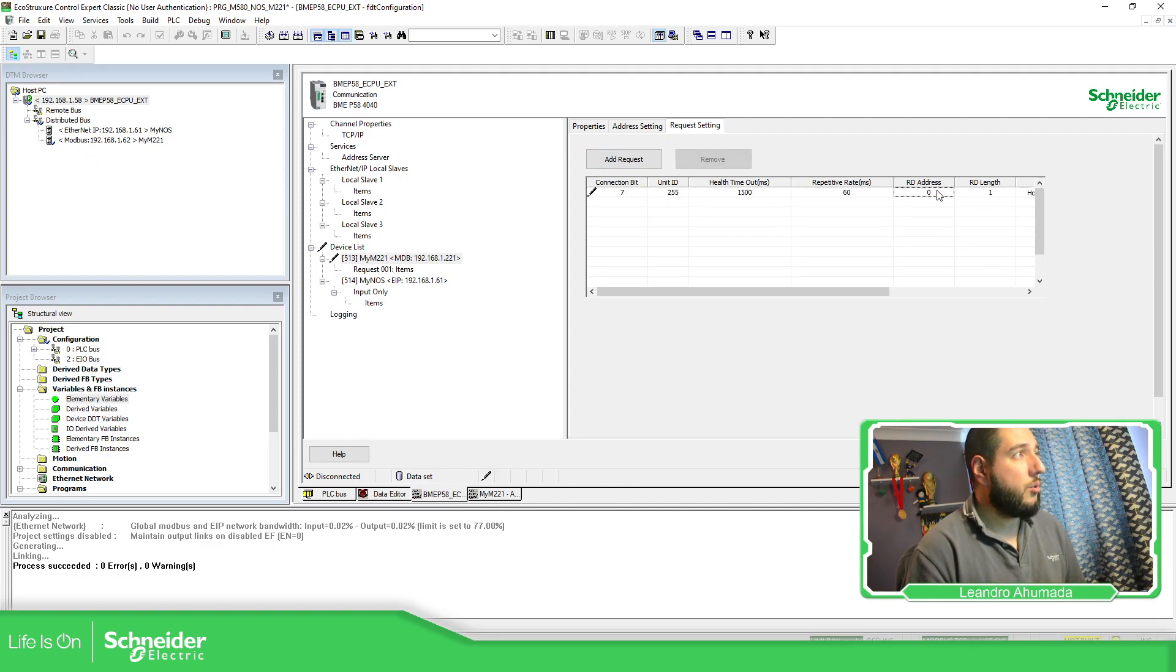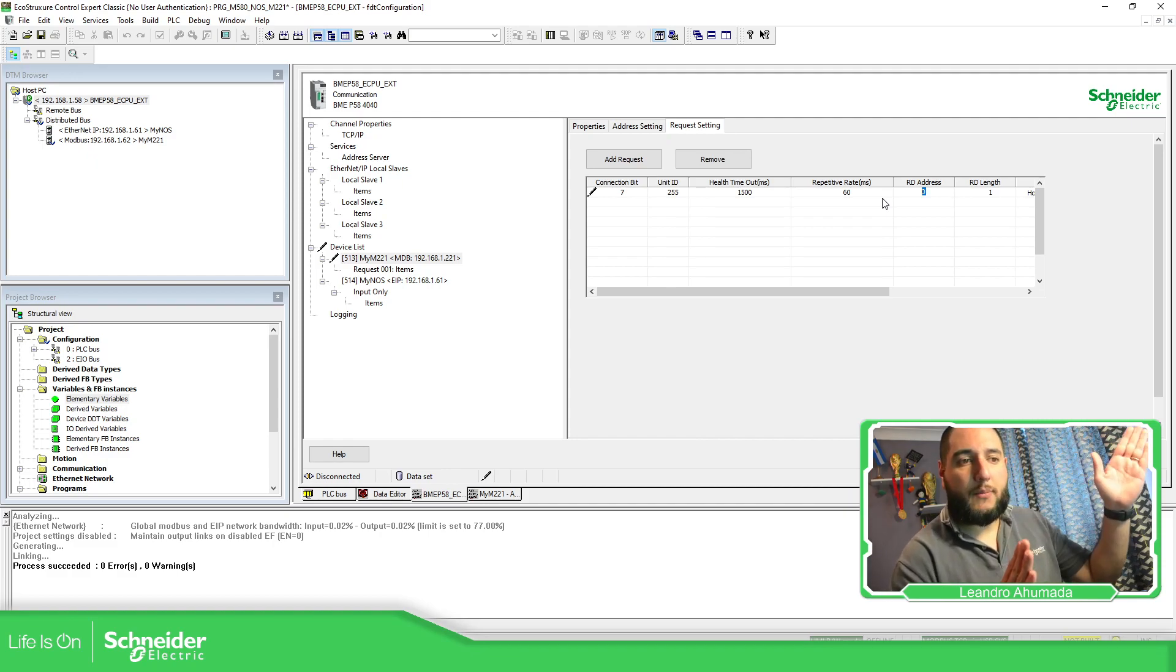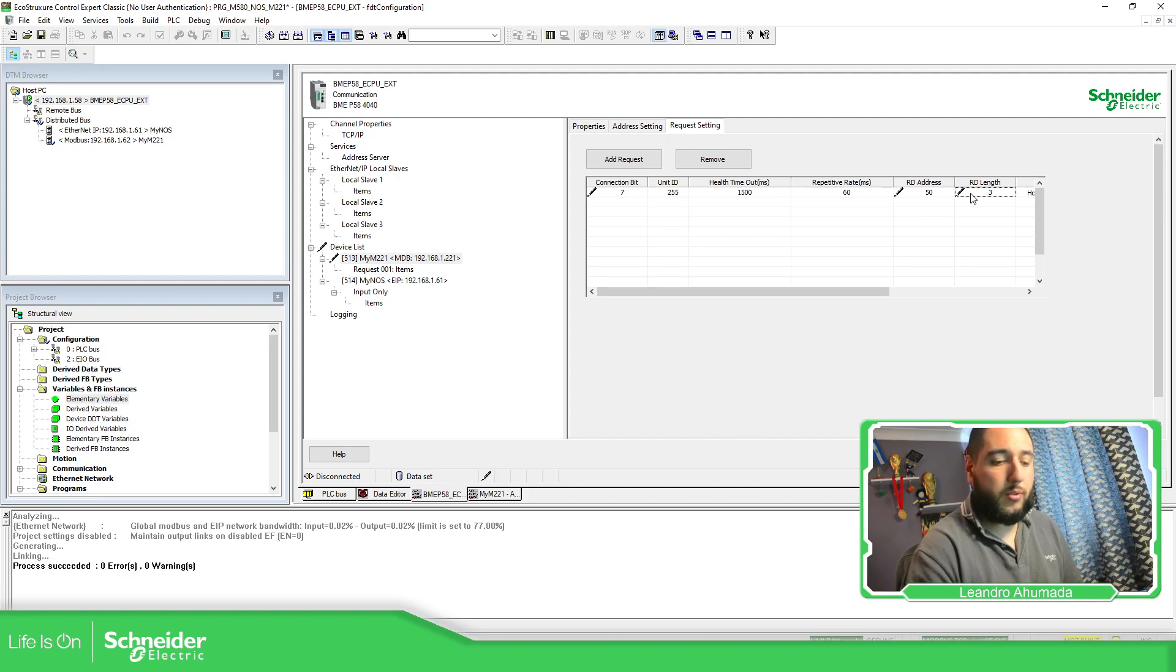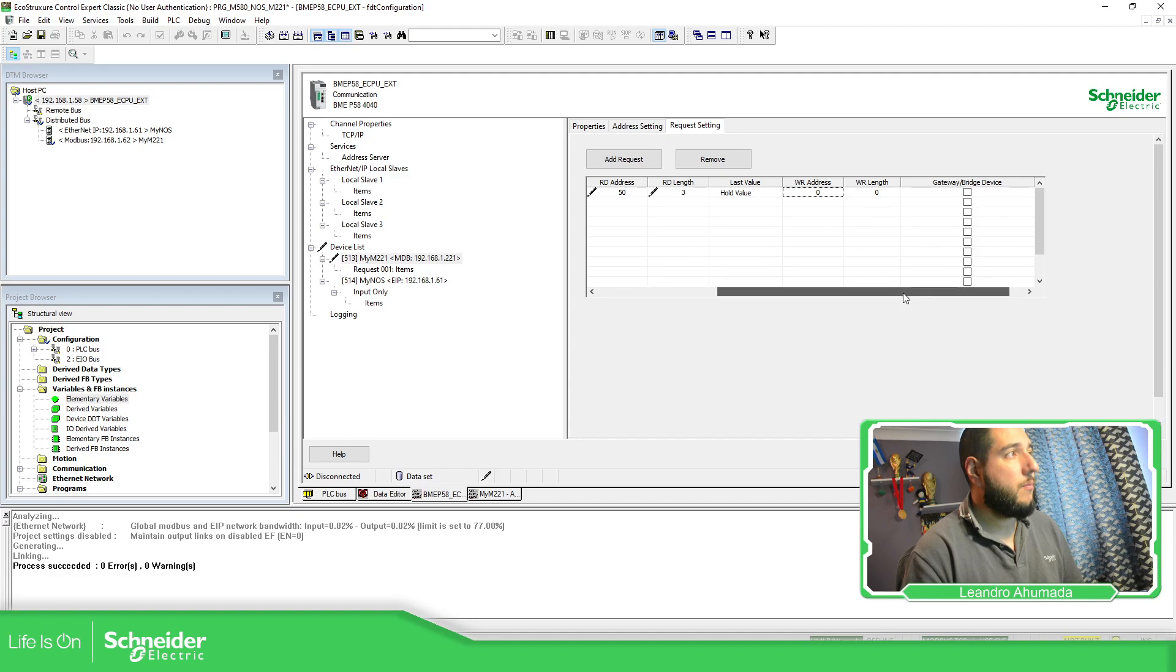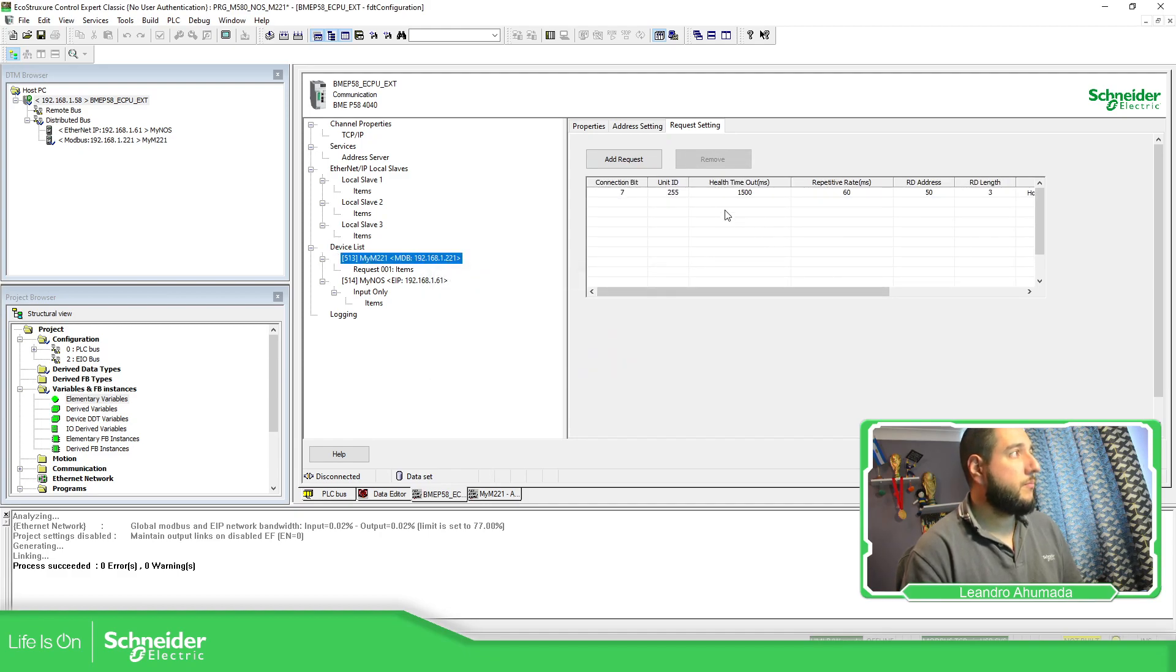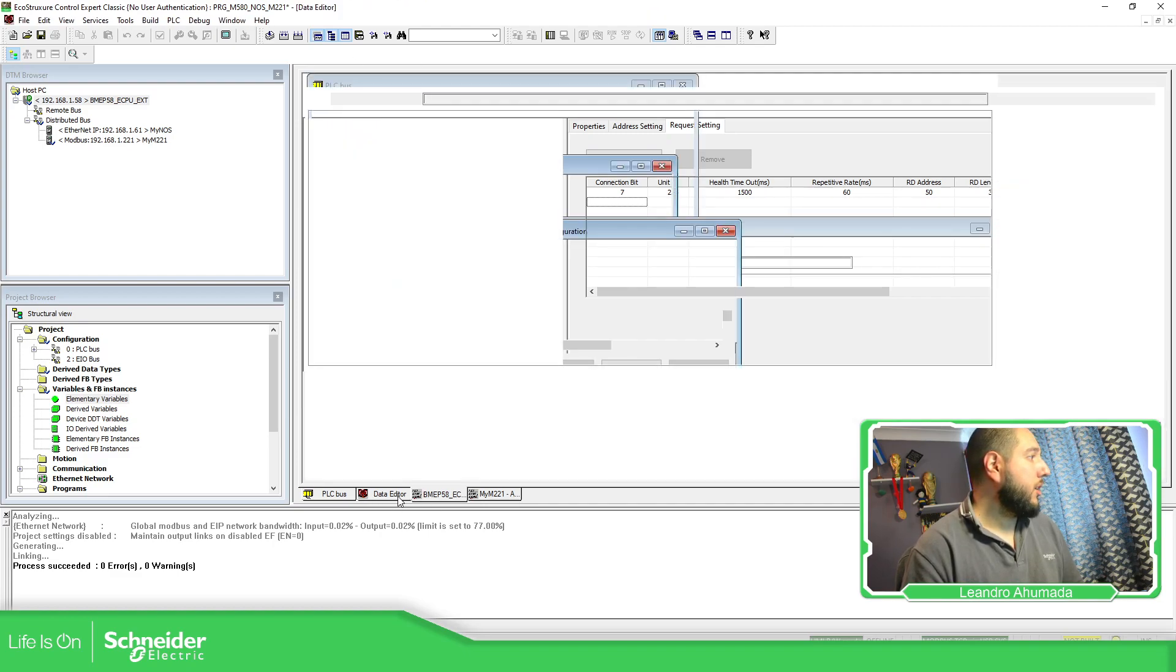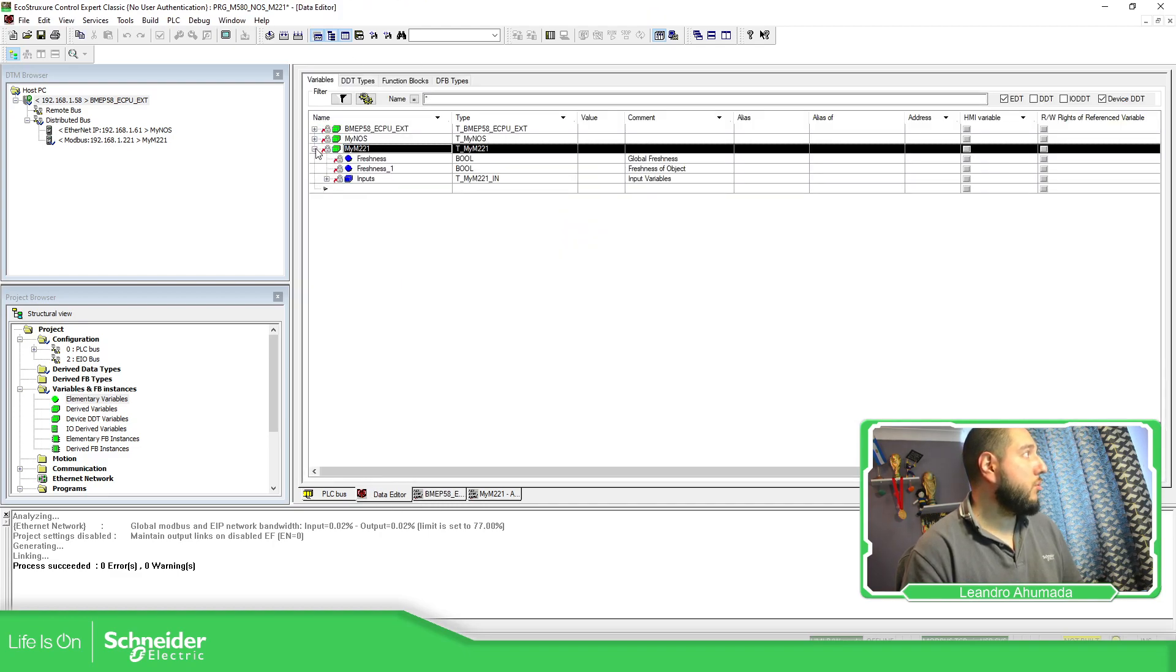And here on the request is where do you need to define the information to where to read the data. So add. Here I'm going to use the read. So I'm going to read from the position MW50 and I'm going to read three words on the device. You can also put the write, but I'm going to generate a different connection. So apply.